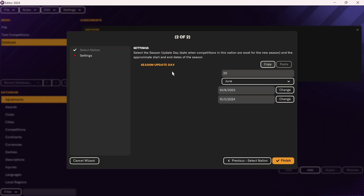At this point, you will create the season update day — this is when everything will change for the new season, like when you get that season update in-game. For me, it'll be June 20th. The last thing you'll do is create the start and end dates for the season. In this case, the first match would be played on August 10th and the final match on May 15th, 2024. You can Google the date of the first and last game and use that to implement here.